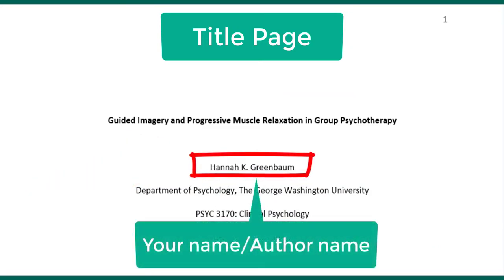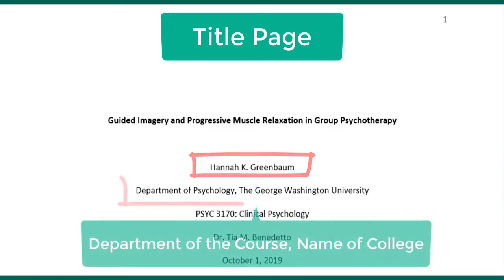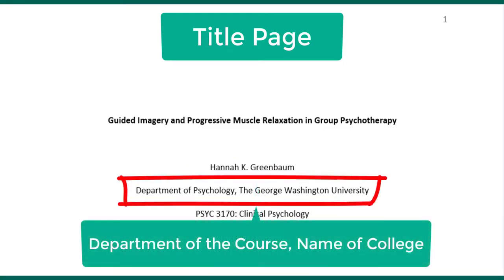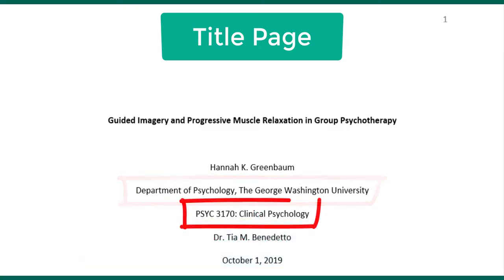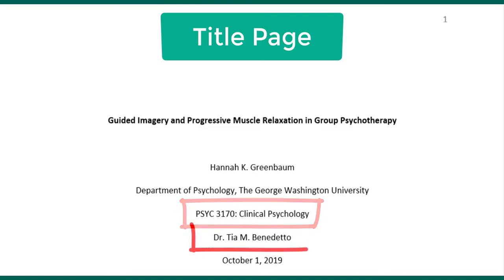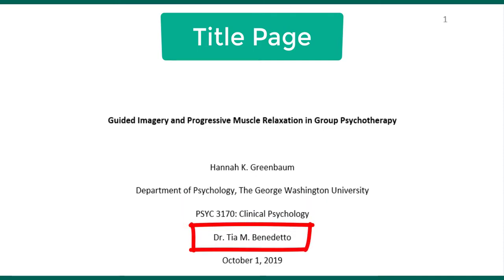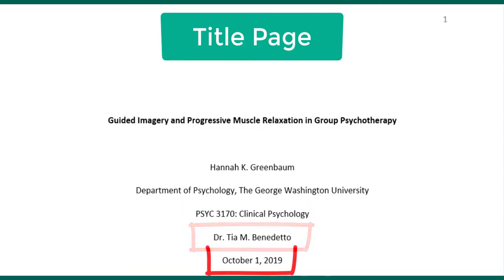Center your name on its own line. On the next line, write the author affiliation, which is the department name and name of the college separated by a comma. Next is the course number, colon, course name. Then list the name of the instructor. The last line on the title page is the assignment due date.